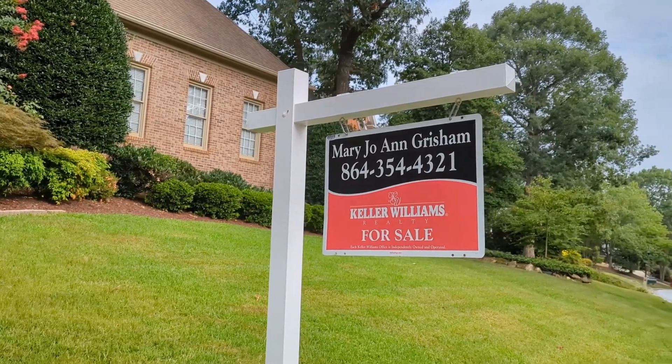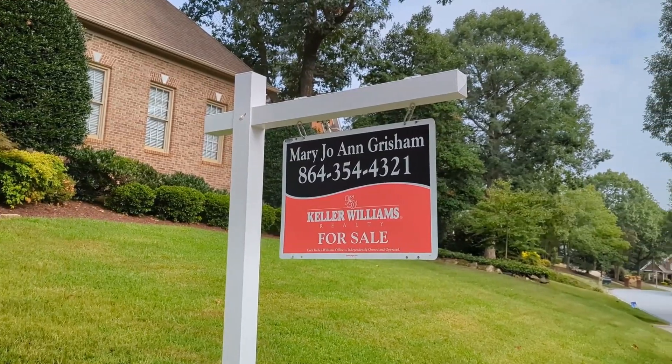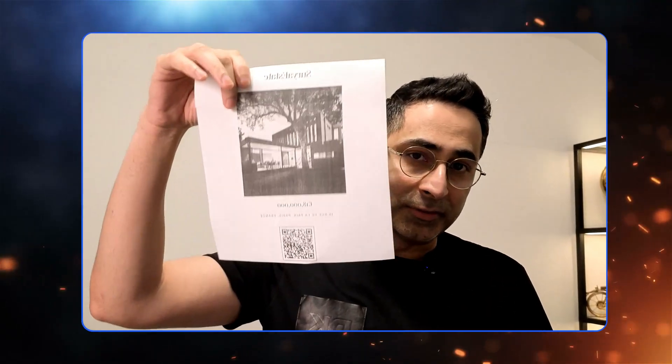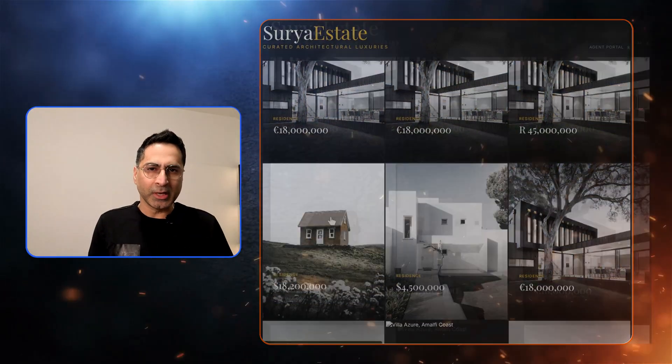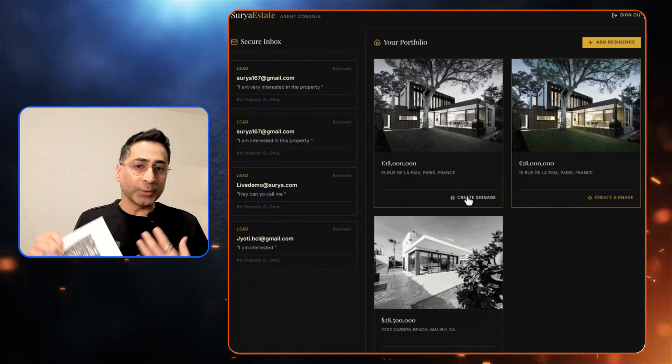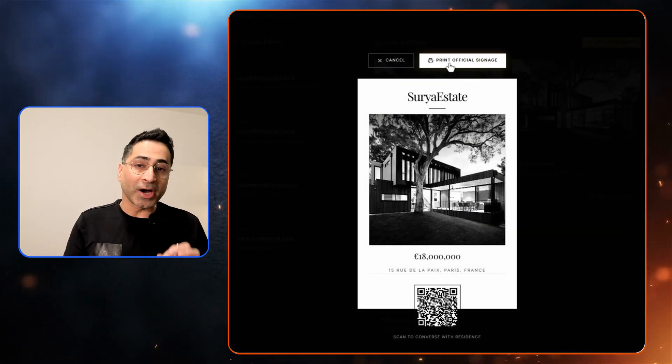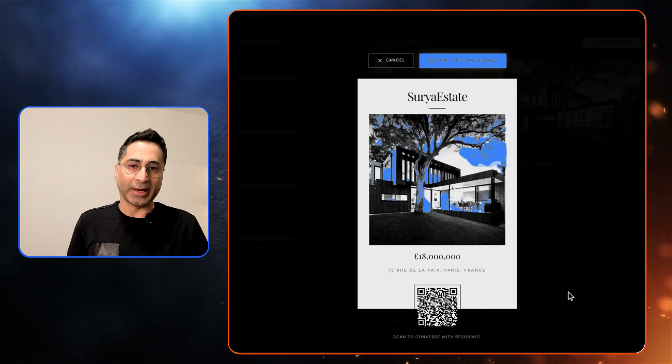Imagine a scenario: a potential buyer passes by a luxury villa. They love the architecture, but they have some questions and unfortunately the agent isn't there. Now imagine if the agent could leave a QR code card at the front door — the buyer can scan it and instantly start chatting with an AI that knows every detail about the house. In today's video, I'm going to show you how to build this exact end-to-end experience: the agent dashboard, a printable card, and the buyer's persona, entirely using Gemini 3 in AI Studio.